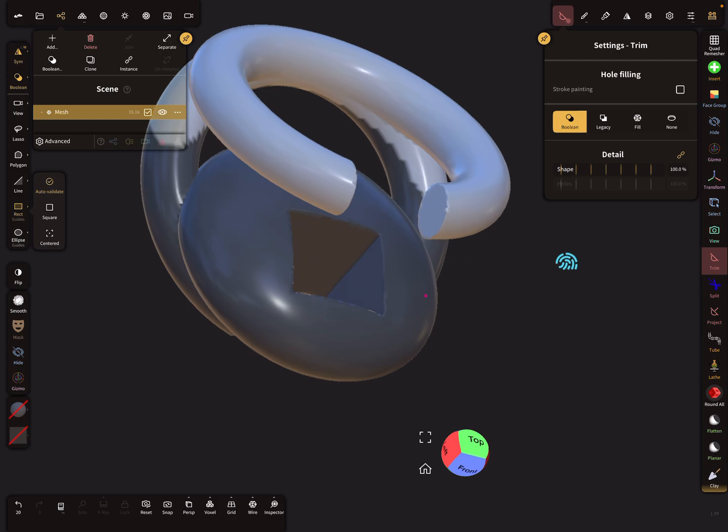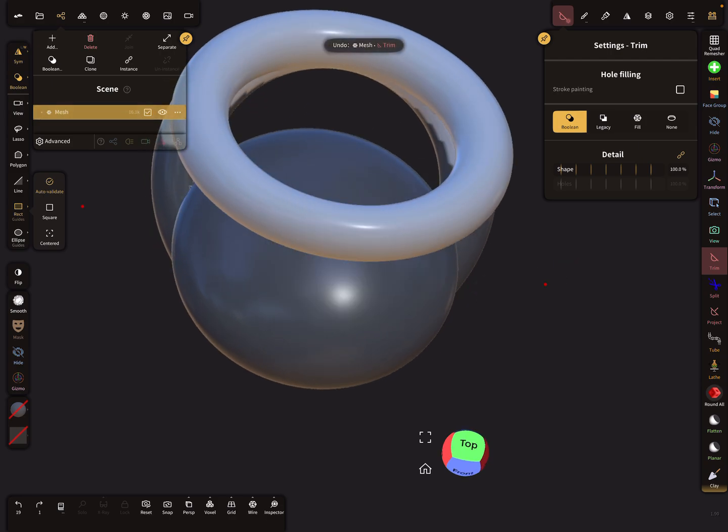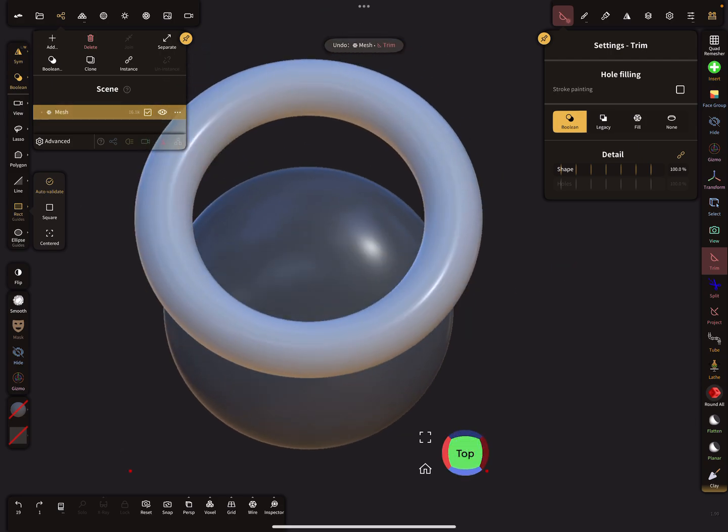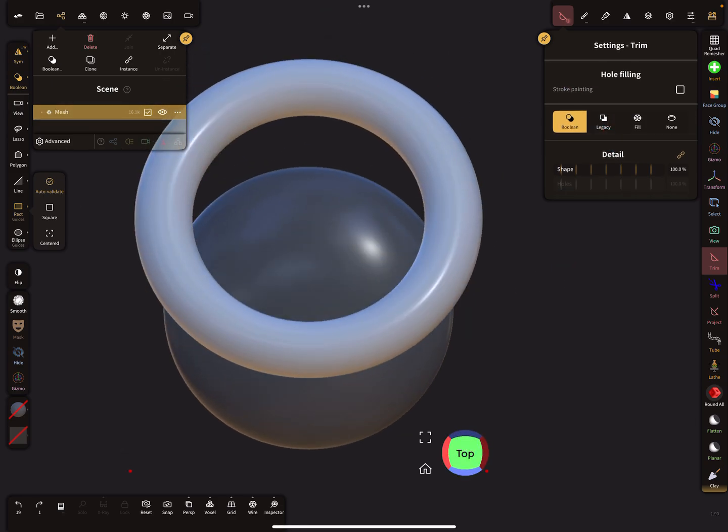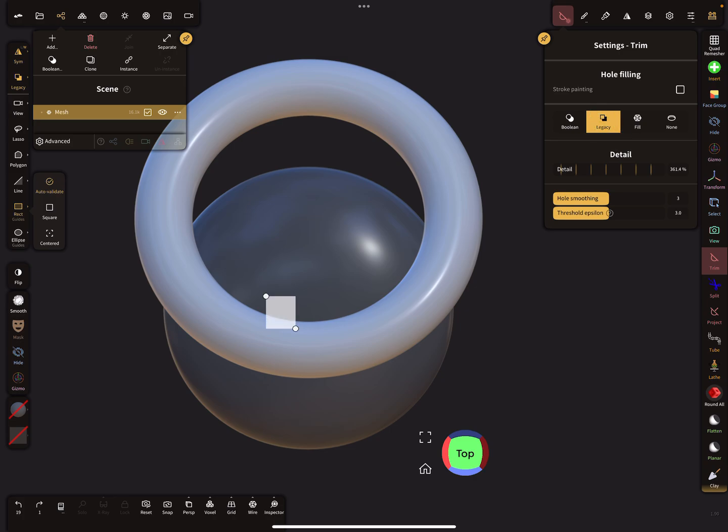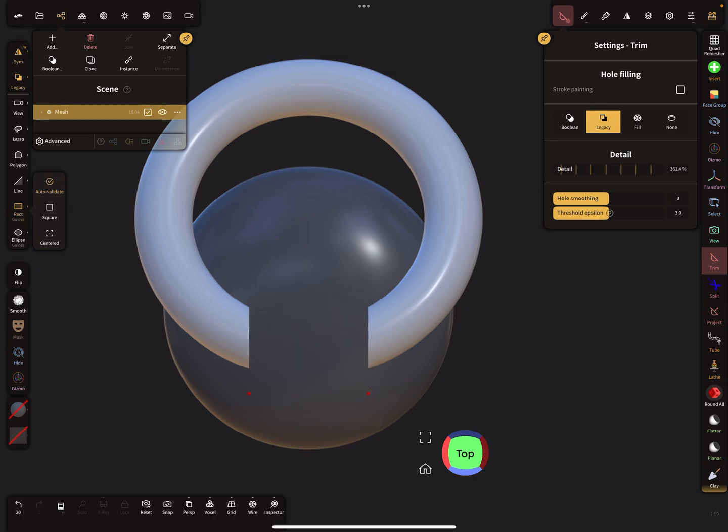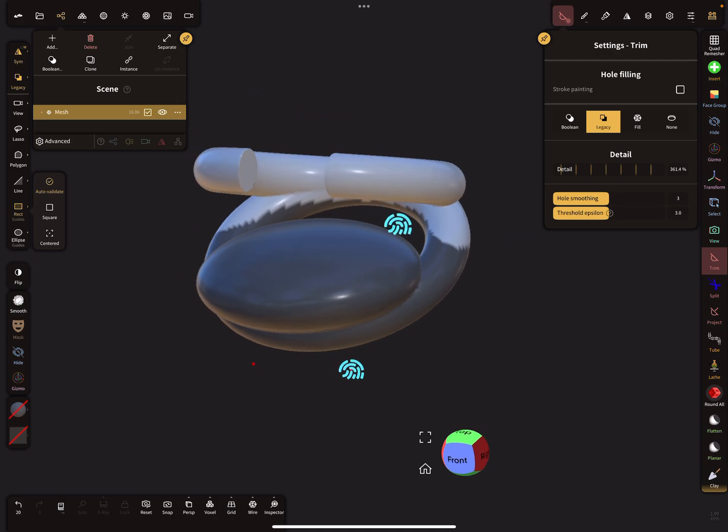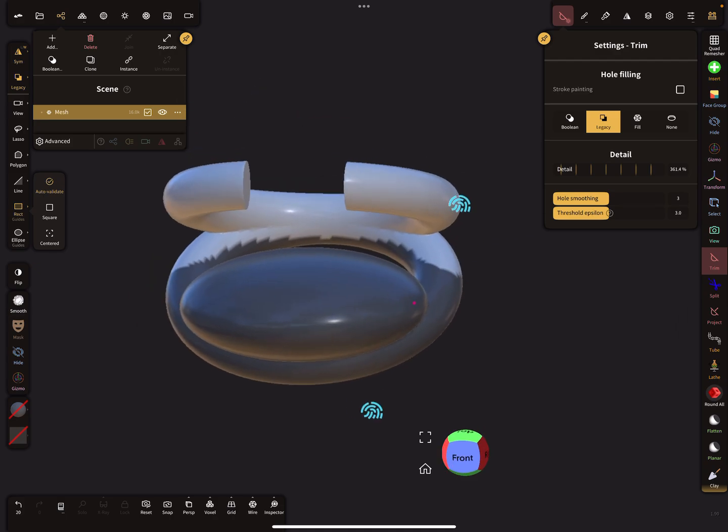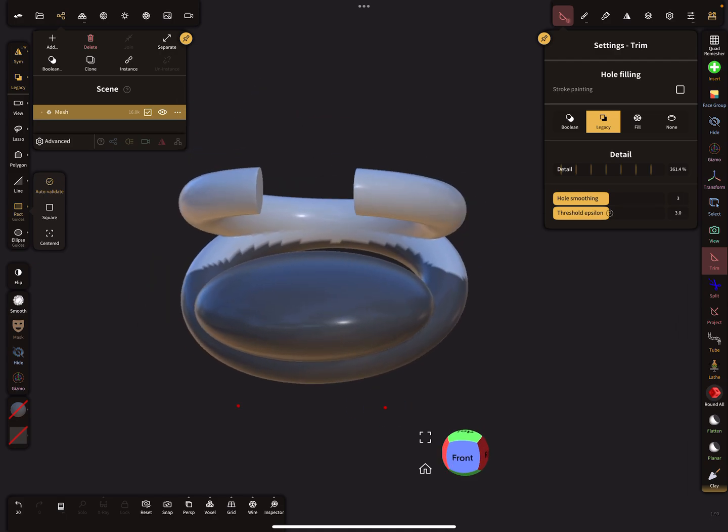You have to change the option to legacy, and then it works. Then the mask is respected.